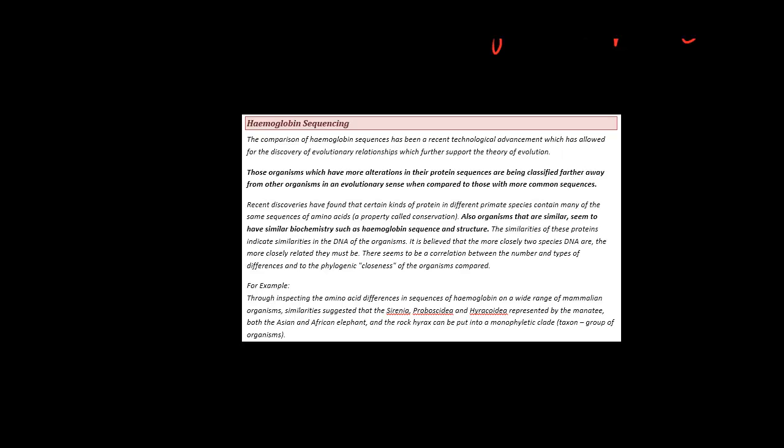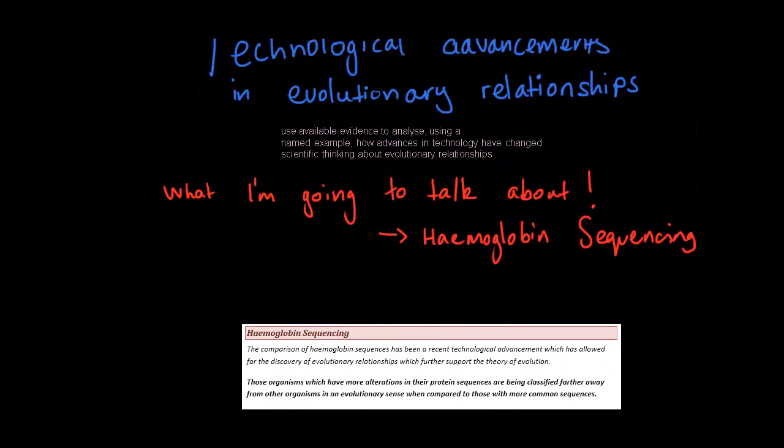So let's go back to the dot point for a second. It asks us, using a named example, how advances in technology have changed scientific thinking about evolutionary relationships. Our named example in this case is hemoglobin sequencing.